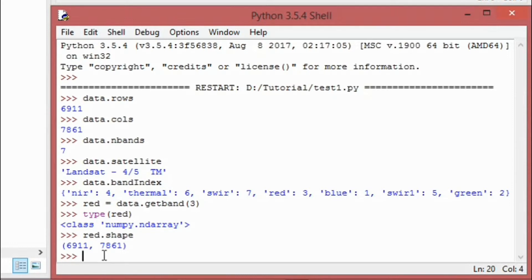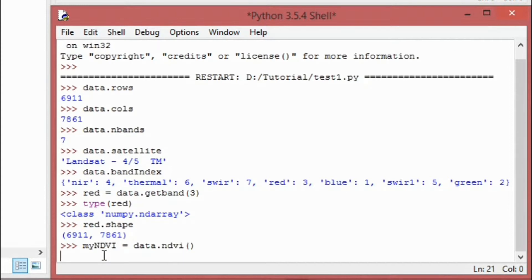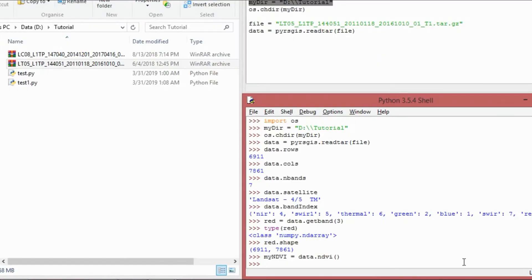So similarly, you can get different bands and perform indices like NDVI, NDBI, NDWI and so on. But some of the indices are given already. Let's say for example you have to calculate NDVI, so you can simply do data.ndvi. Once you compute the NDVI, you can export it directly using data.export.